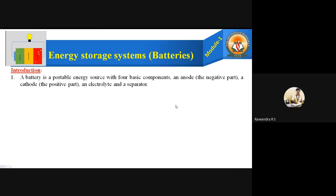A battery is a portable energy source — it's like a source of energy. Among the various kinds of energy we have, the battery is also one energy source with four basic components. They are: an anode, which is the negative part of the battery; a cathode, the positive part; an electrolyte, the third component; and finally a separator, the fourth most important component. These are the four basic components of the battery.